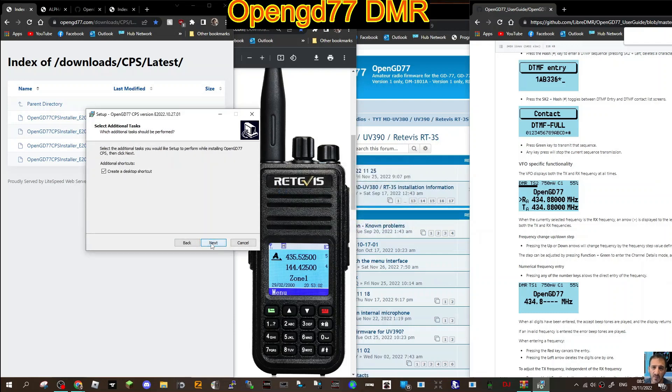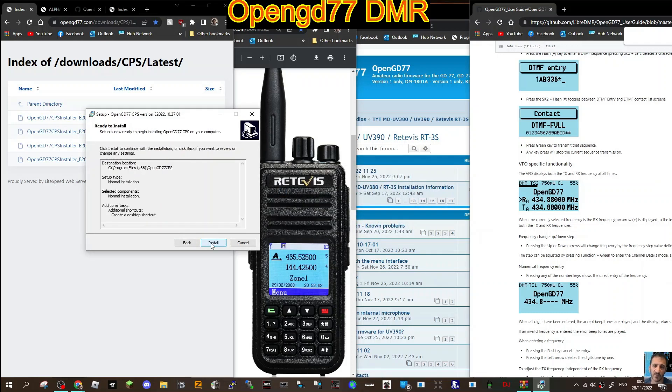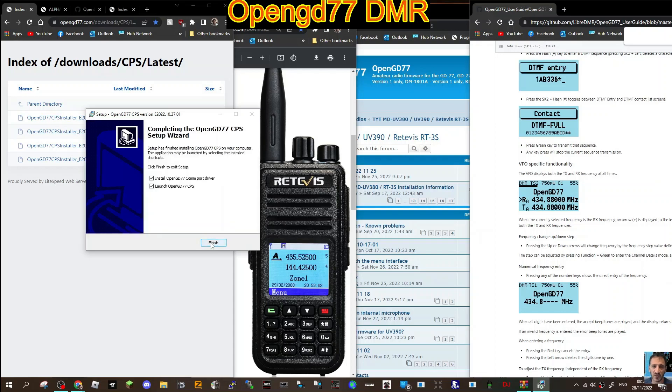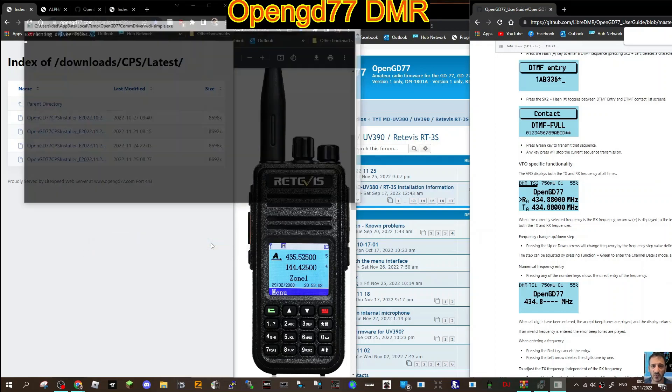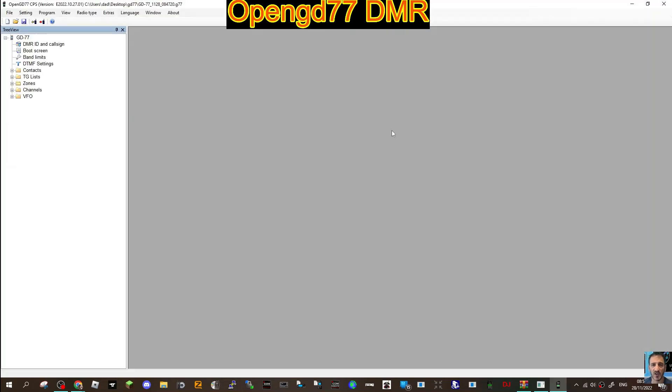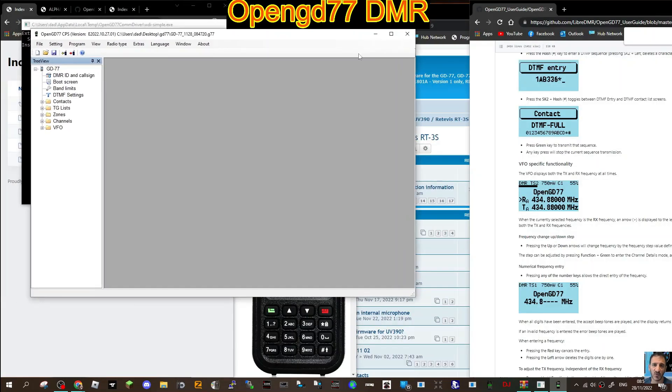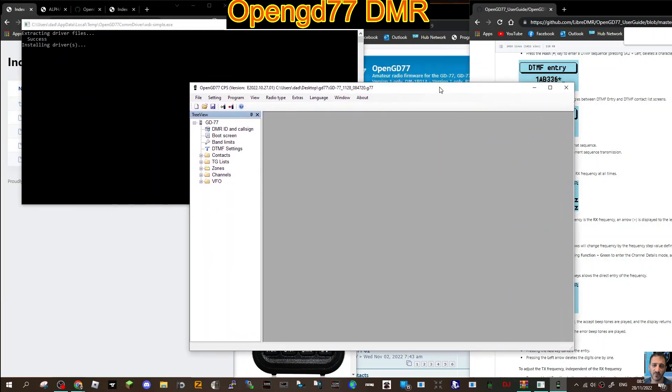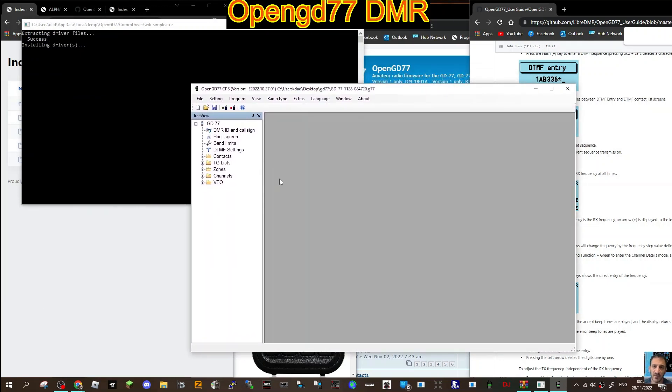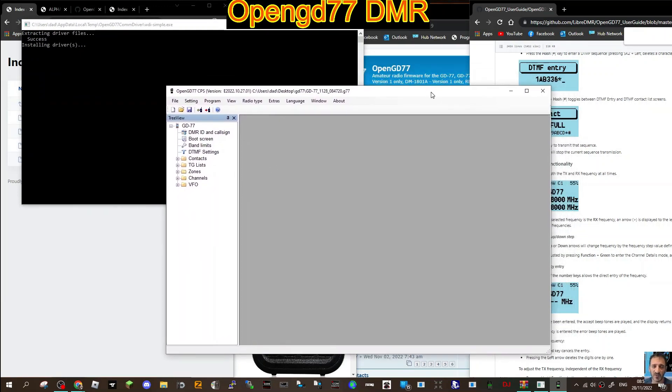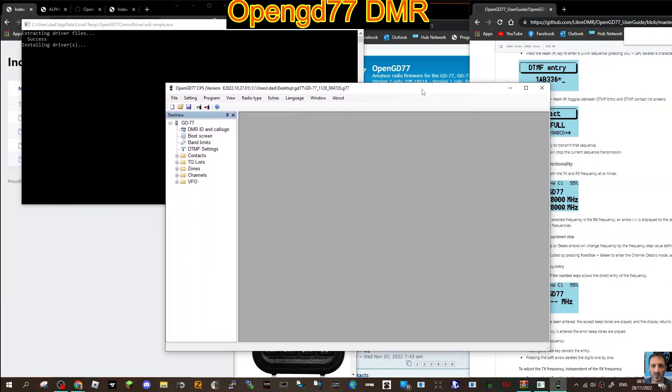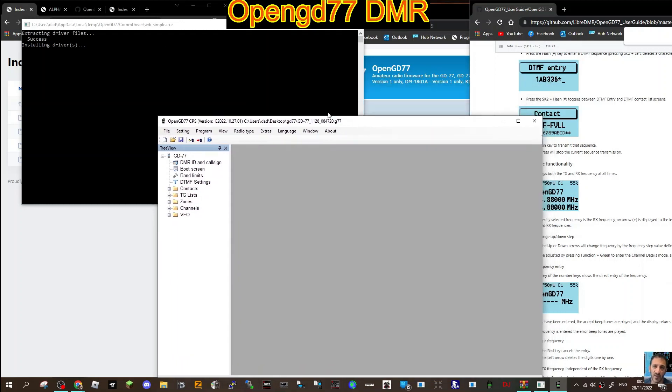Click yes and then just follow this through, it's quite quick. You can see it doing it and then it creates a shortcut, launch and you get this window. This one's the CPS, the programming software for the RT3s.